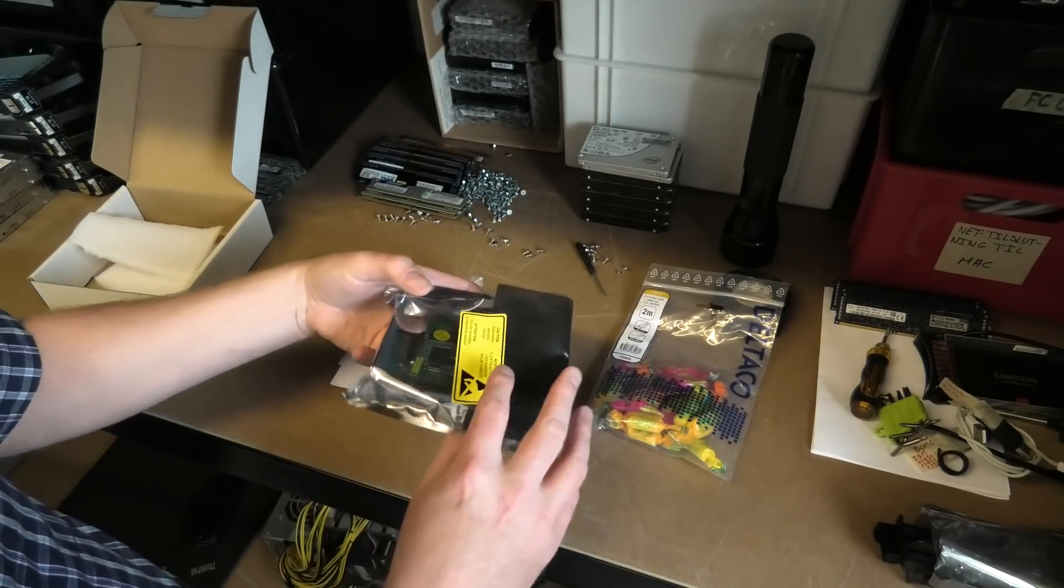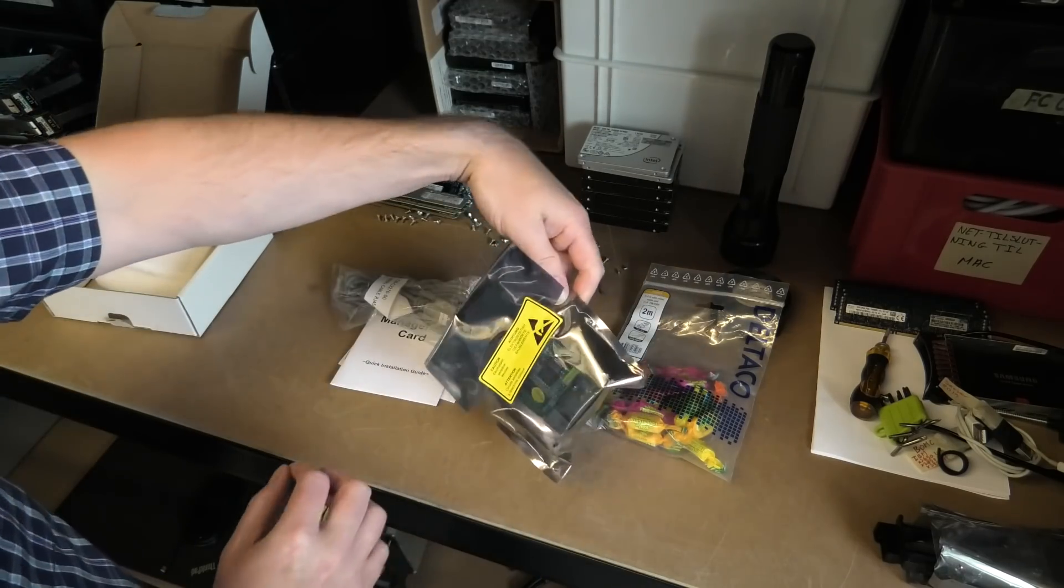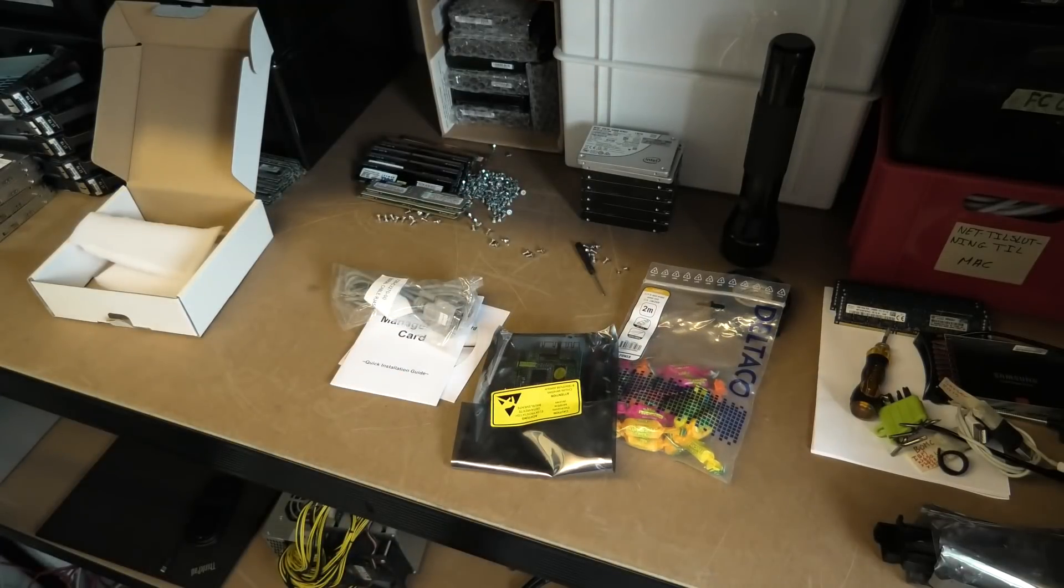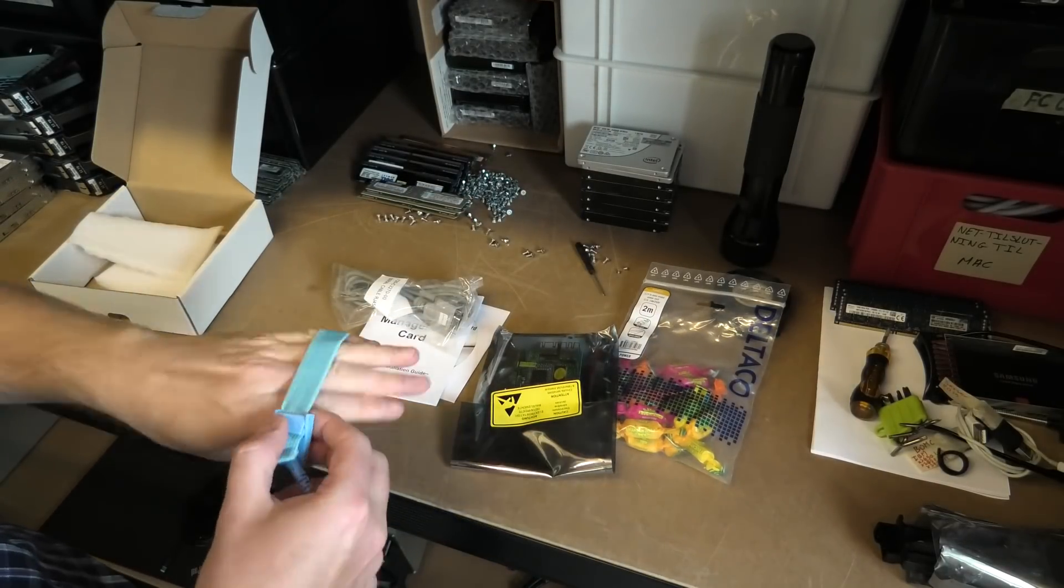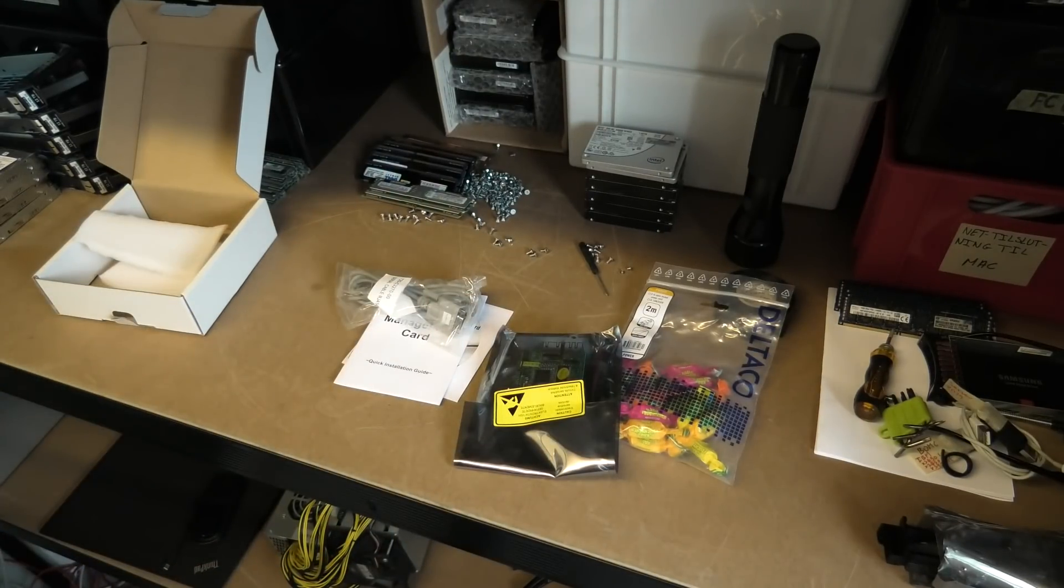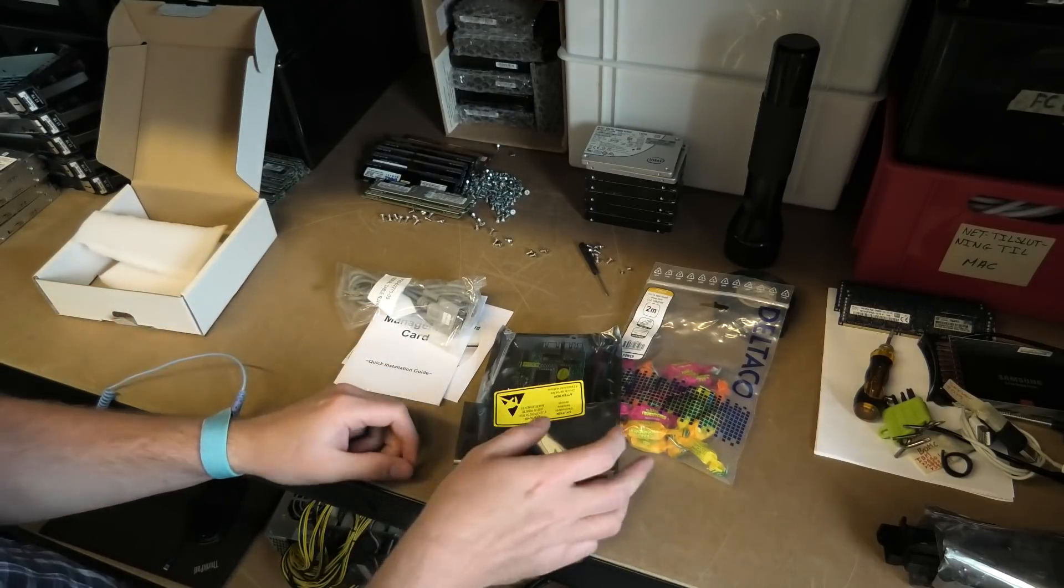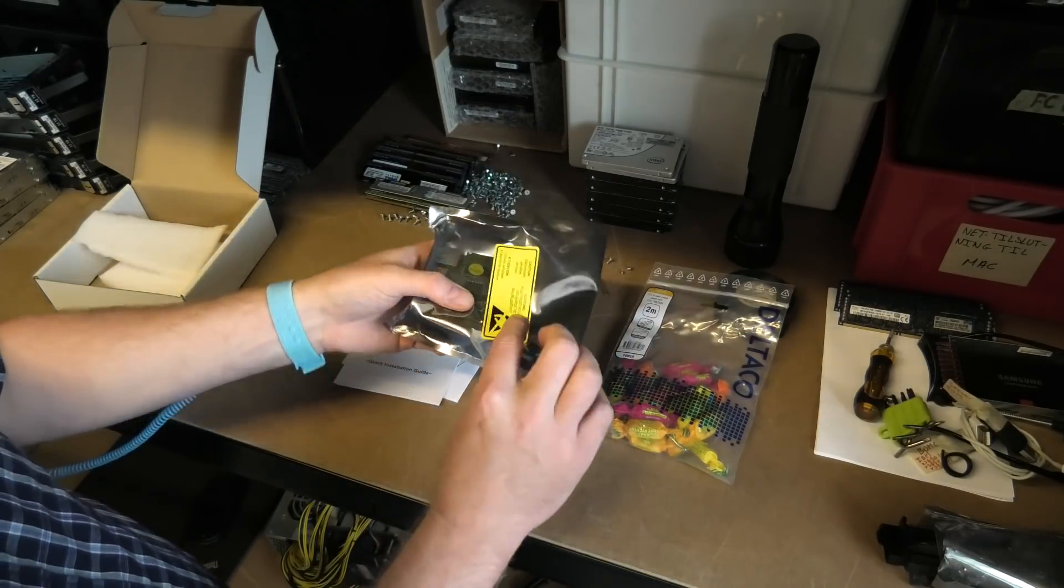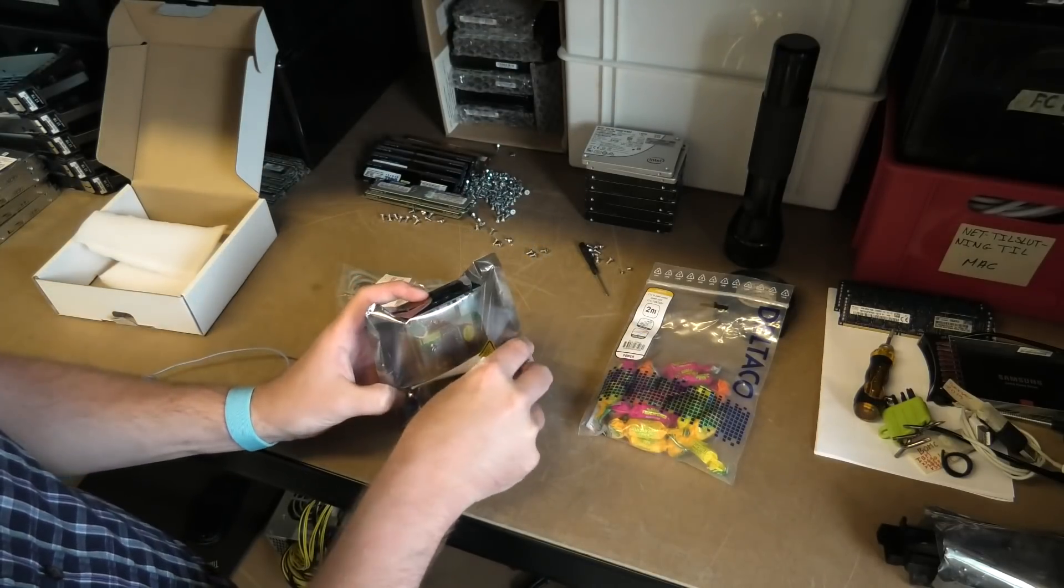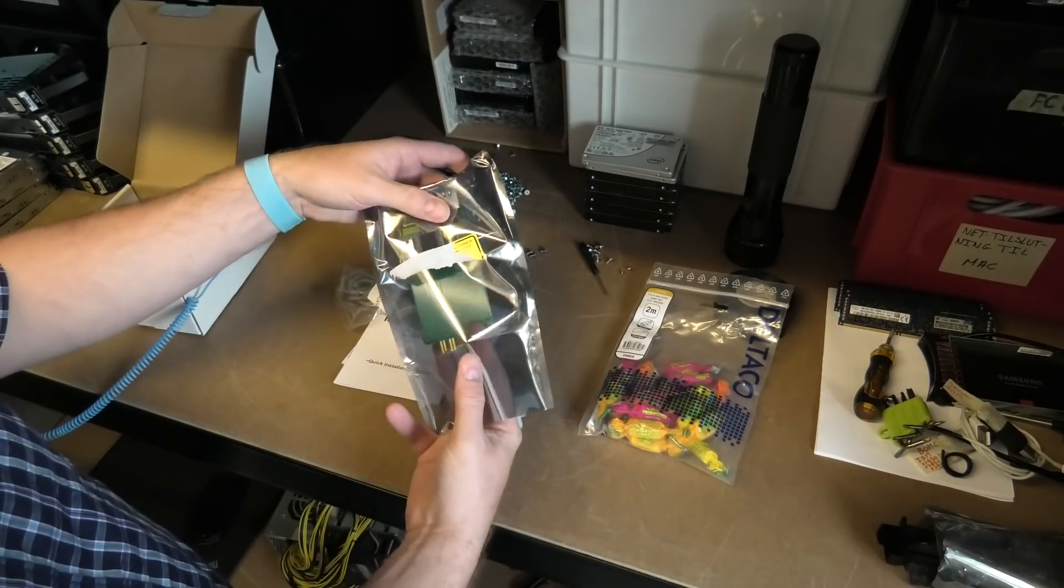The card itself hasn't even been opened. It says that we need anti-static wristband. We just happen to have that, so just for fun and giggles we'll try and use it. I do need to connect it to something. I have grounded myself to the racks. I'll try and peel this open without any damage whatsoever.